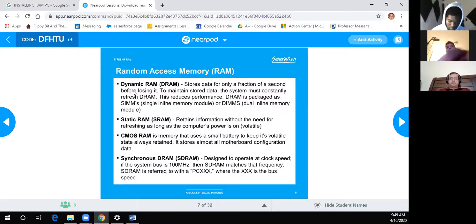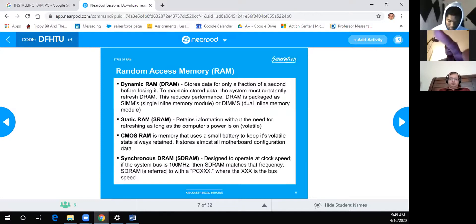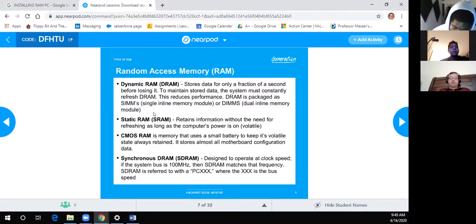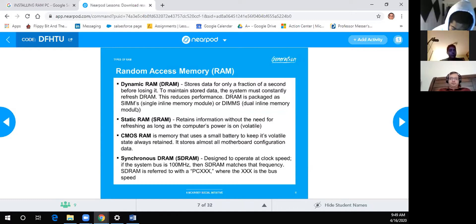There are different types of RAM. SIMMs and DIMMs — Single Inline Memory Module and Dual Inline Memory Module — that's all those terms mean. Both are still dynamic RAM; the only difference is the physical form factor.